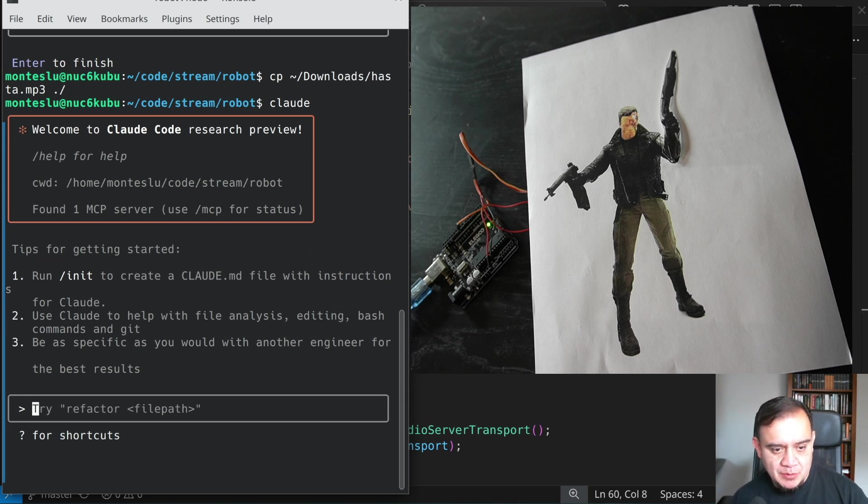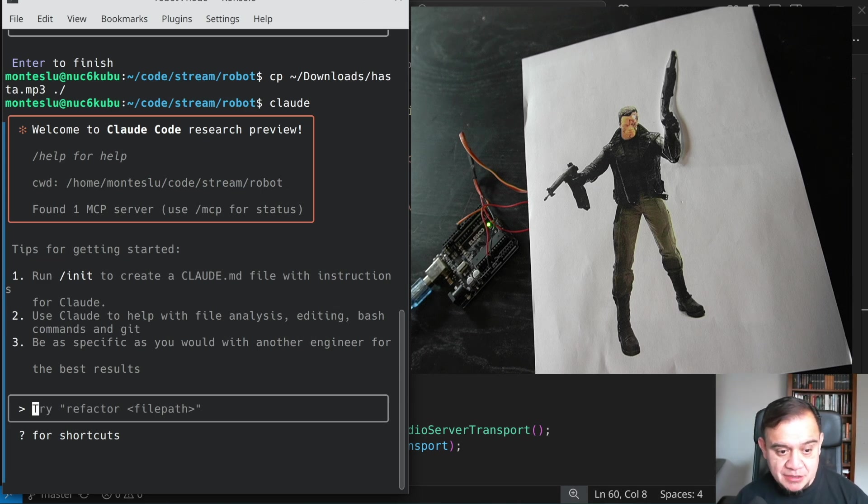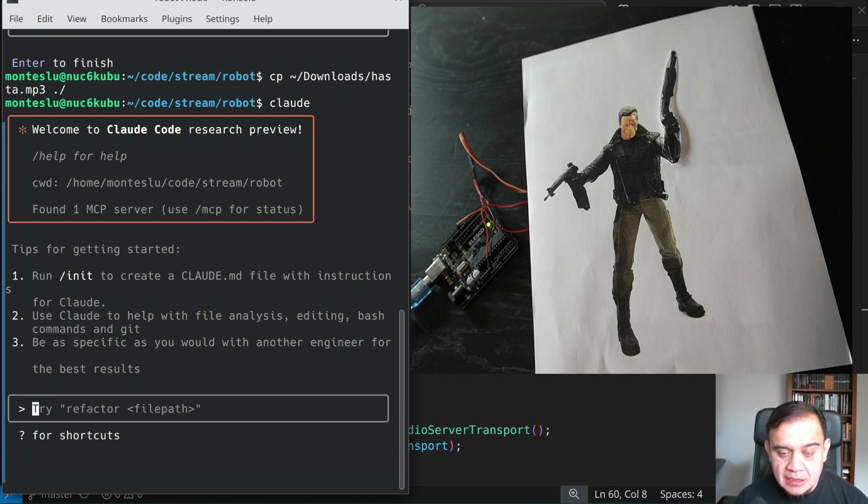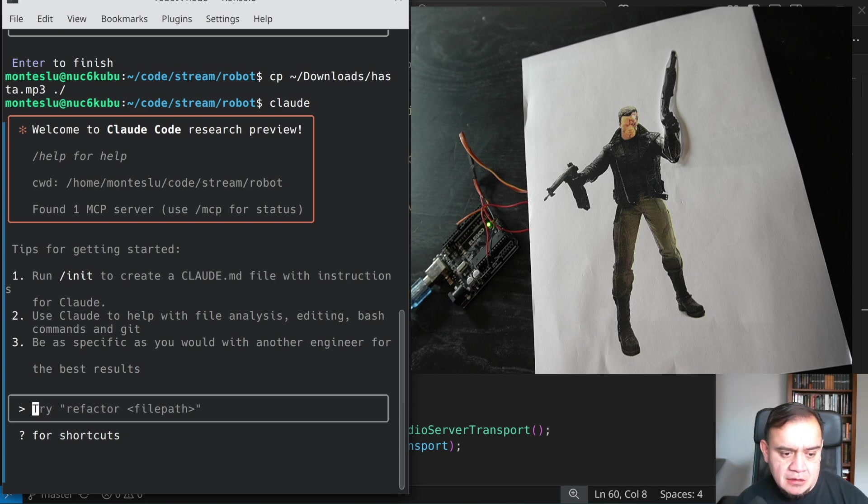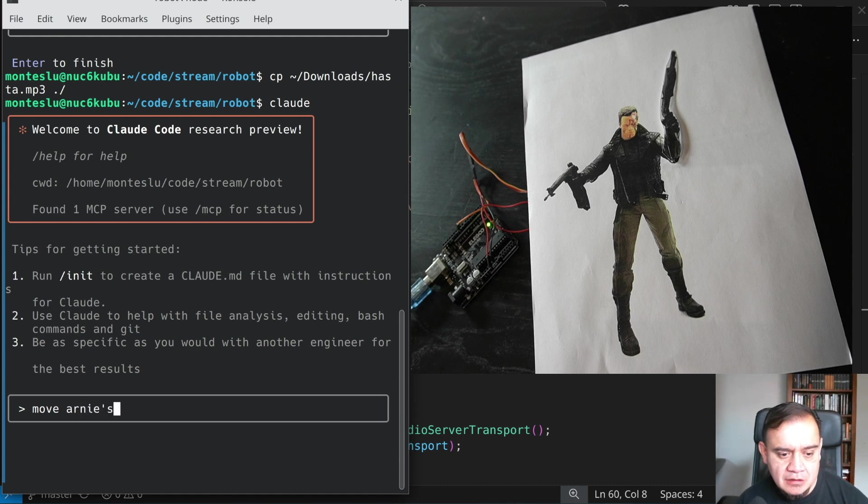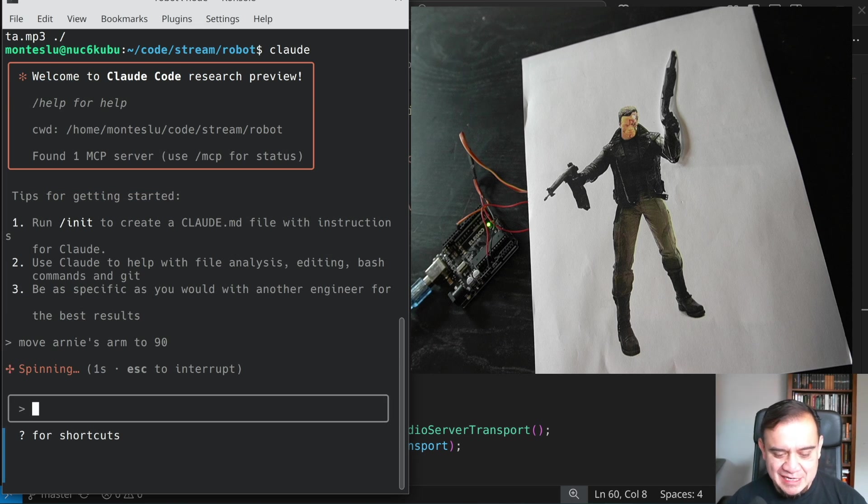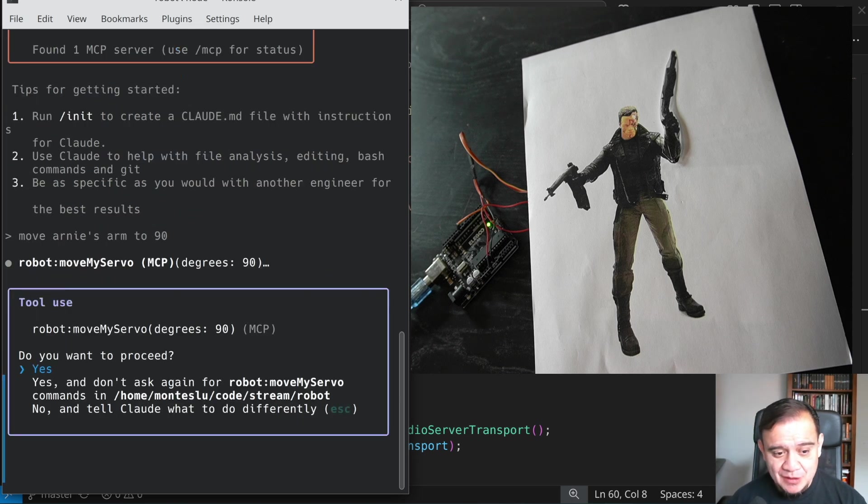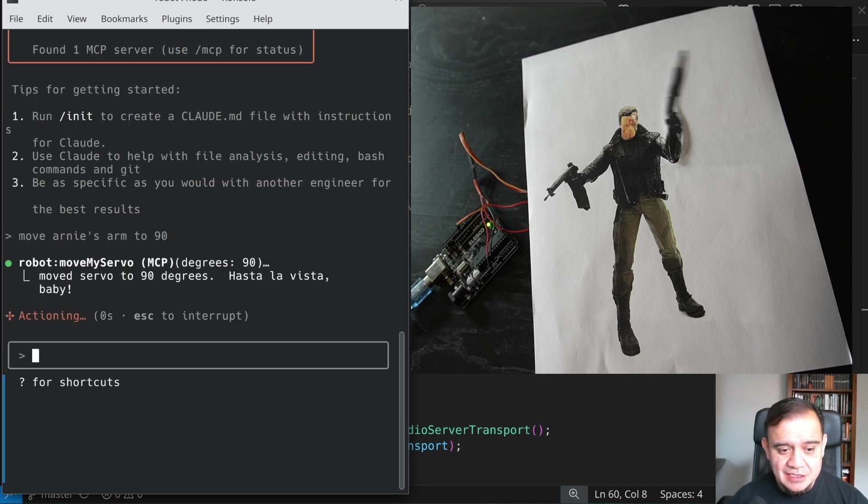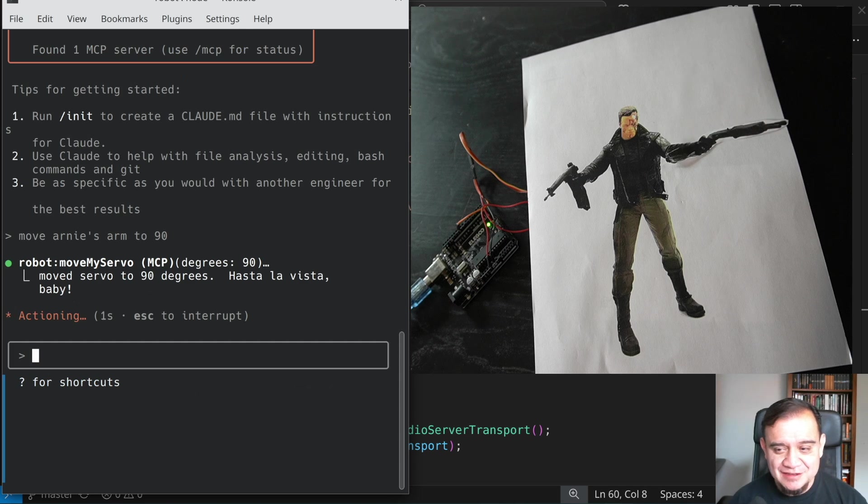So we have Claude running, it says it found an MCP server. How about we do this? Move Arnie's arm to 90. It's going to ask me for permission, possibly. Yes. Hasta la vista, baby.